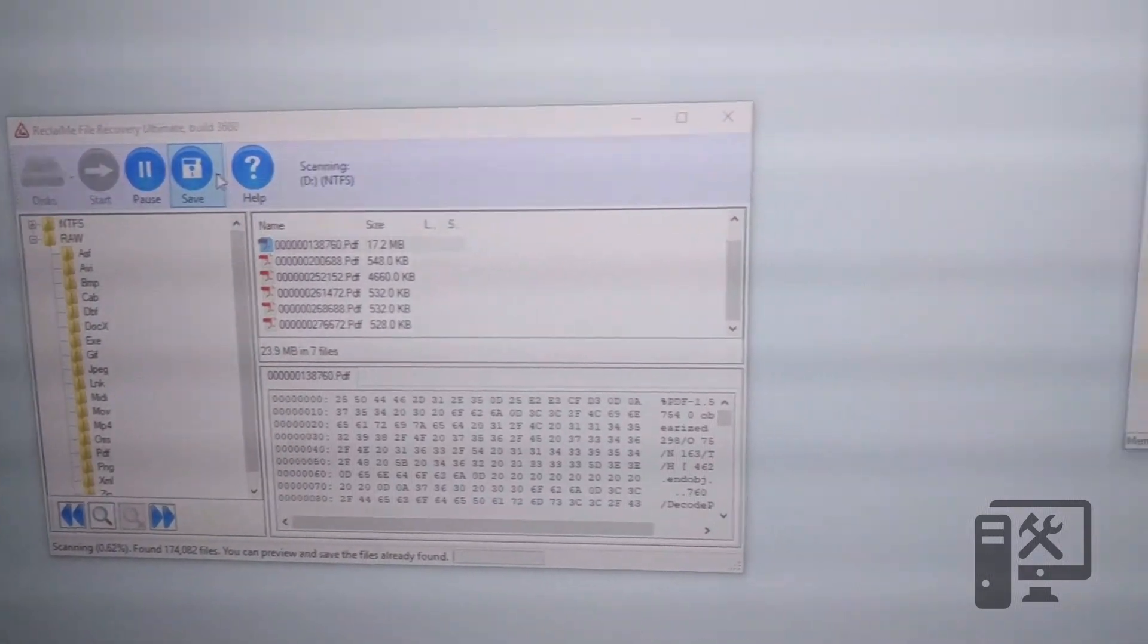So now that we've clicked start and it went through its benchmarking, you can see that here in this RAW folder, it's just finding raw data that has no table associated with it, so it doesn't know what to call it. So it's usually just called by the sector, but it's starting to recover a whole bunch of files out here.